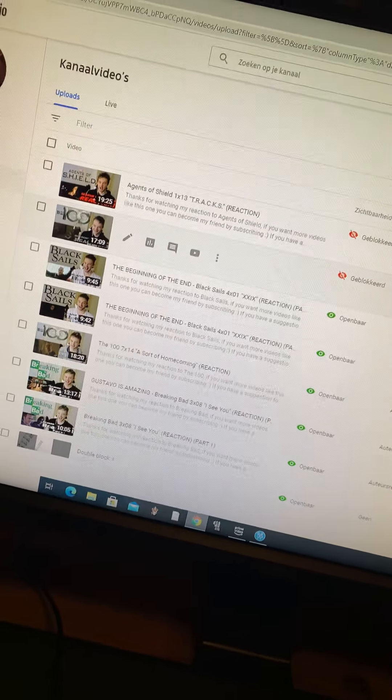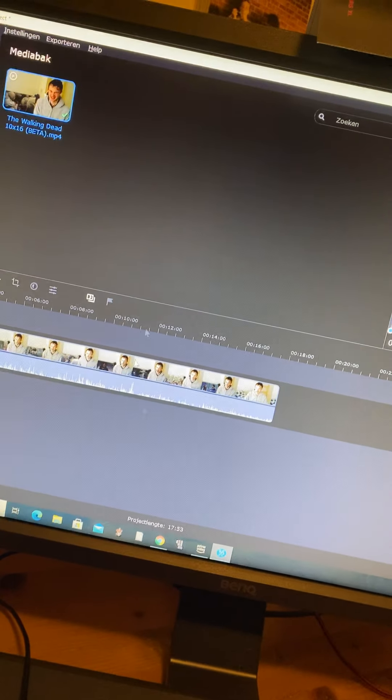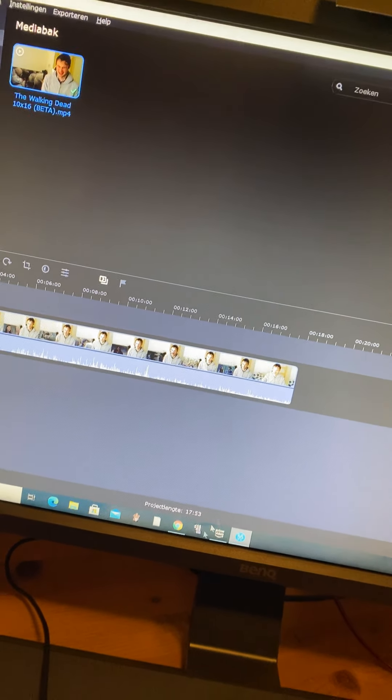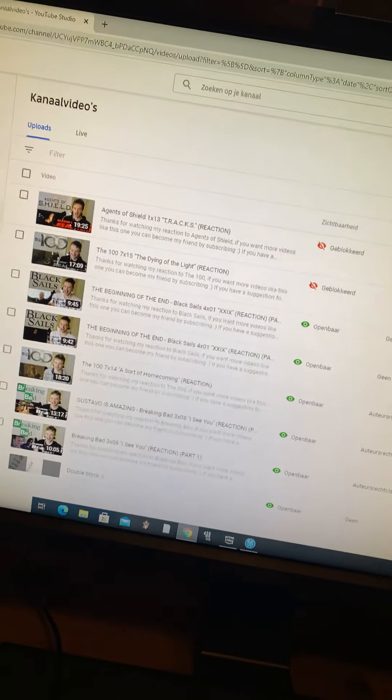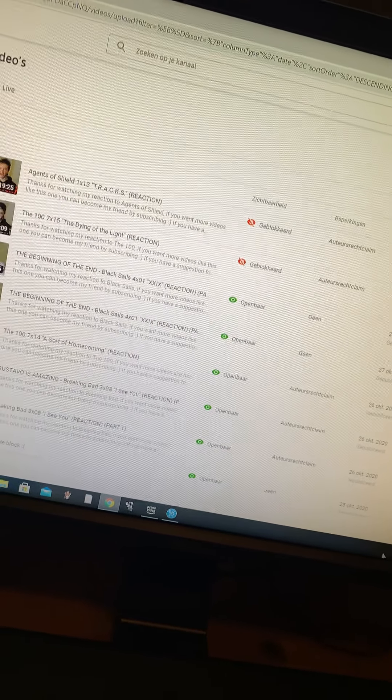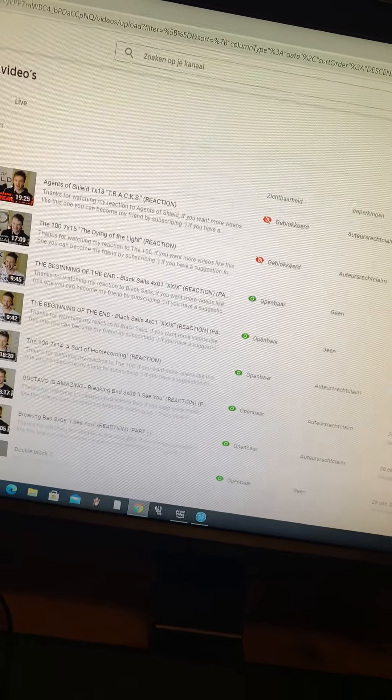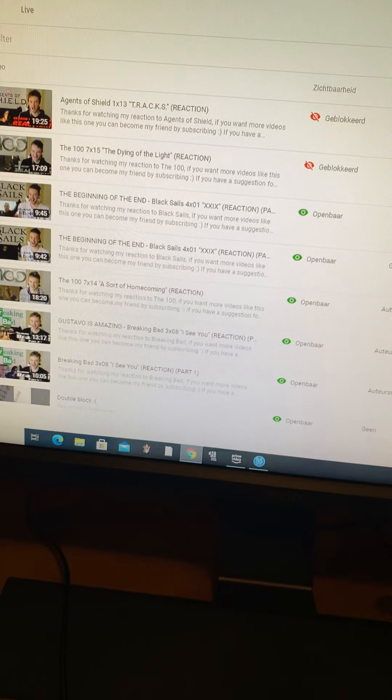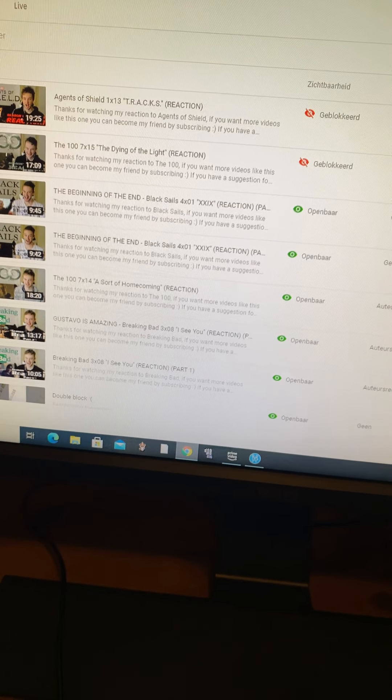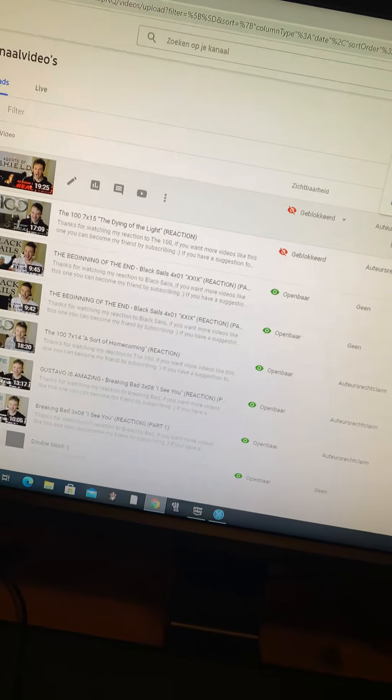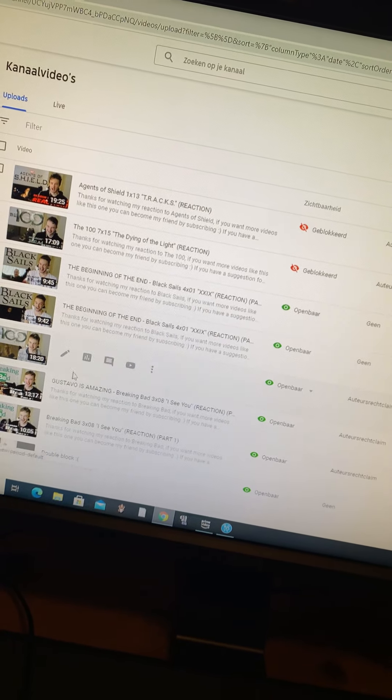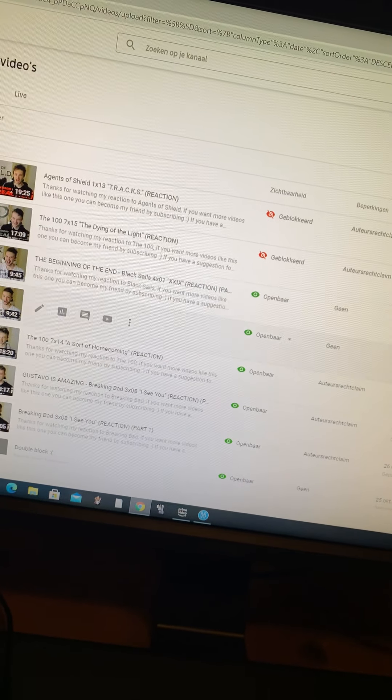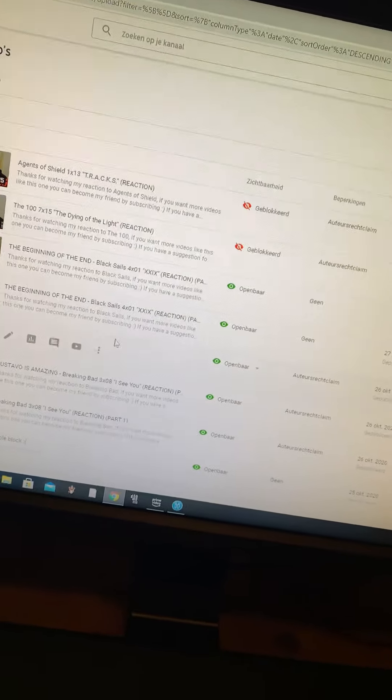I have a video for tomorrow as well. I'm editing that one right now. It's The Walking Dead, episode 16 of season 10. But I already know that that one is going to get blocked. So it takes all the fun out of it. Because I have to be at my computer the whole time now. Because if I'm not, then it's blocked and you guys can't watch it. I'm going to fix Agents of S.H.I.E.L.D. again, just like I fixed Breaking Bad, just like I fixed The 100, just like I fixed Black Sails. This isn't even a two-parter. I thought that was the problem.